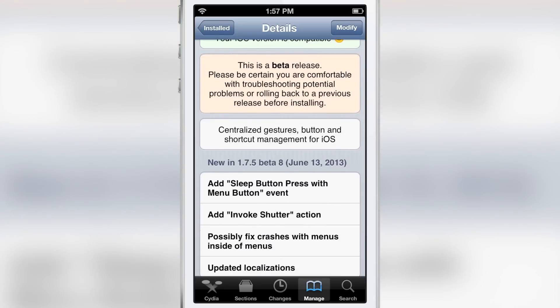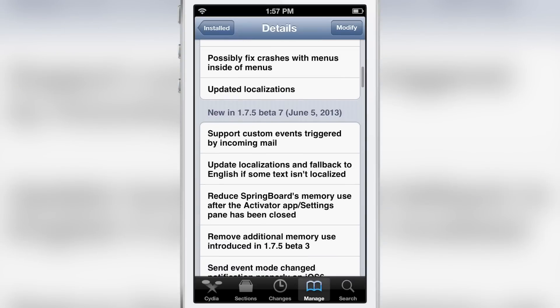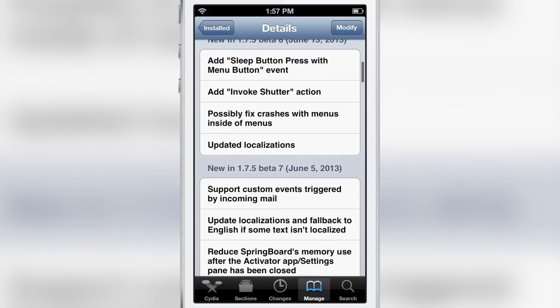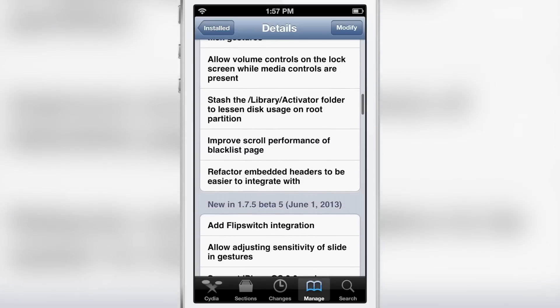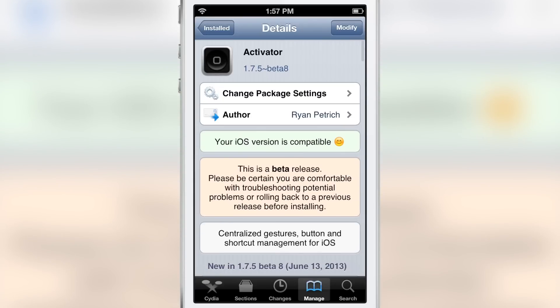This is Activator 1.7.5 beta 8. Beta 8 added the new sleep button press with the menu button and the Invoke Shutter action. It was actually beta 7 that added support for custom events triggered by incoming email. This latest version of Activator is a great update and a great tool in general. If you haven't already added Ryan Petrich's beta repo, I suggest you do — details are in the description and on the post on IDB. Let me know what you think in the comments. This is Jeff with iDownloadBlog.